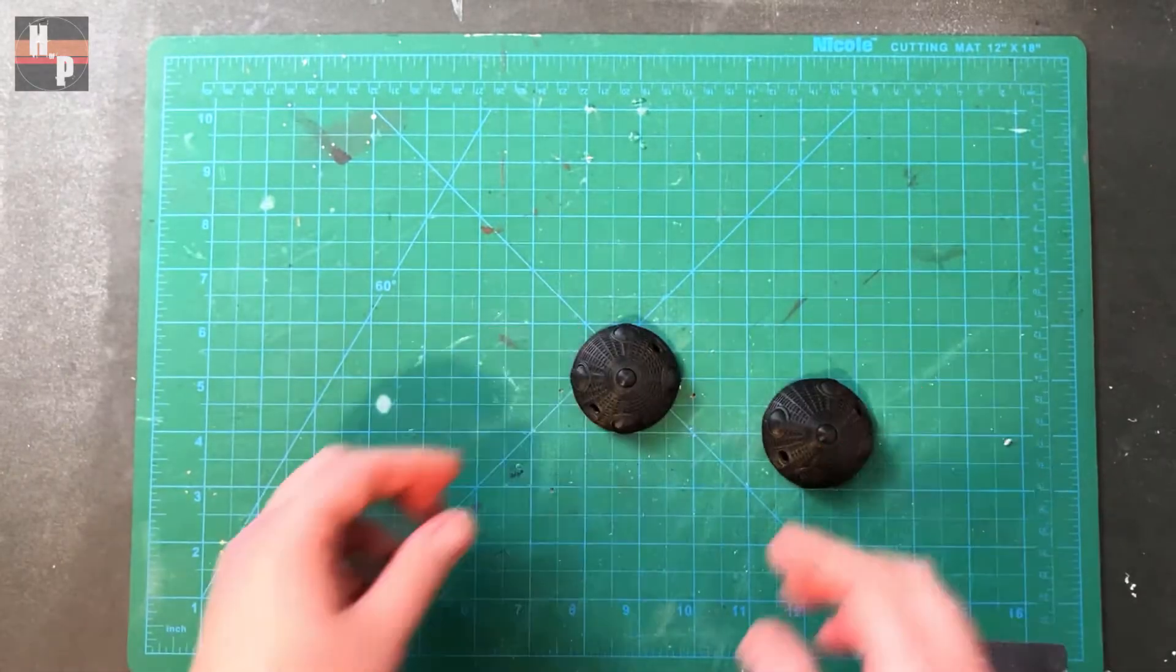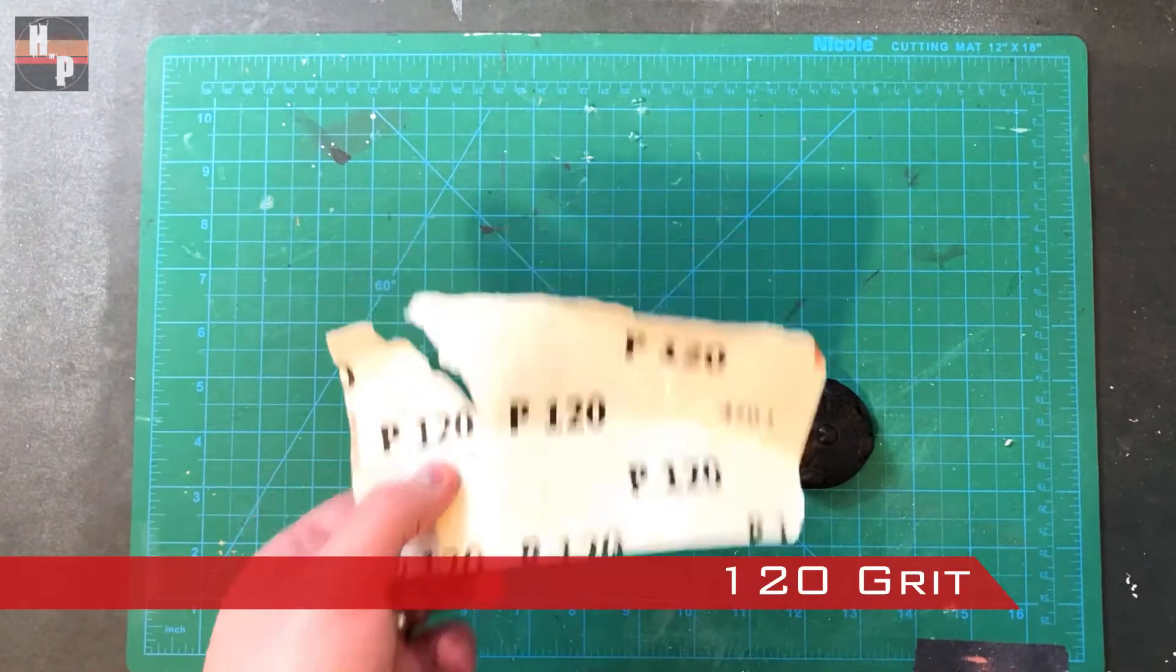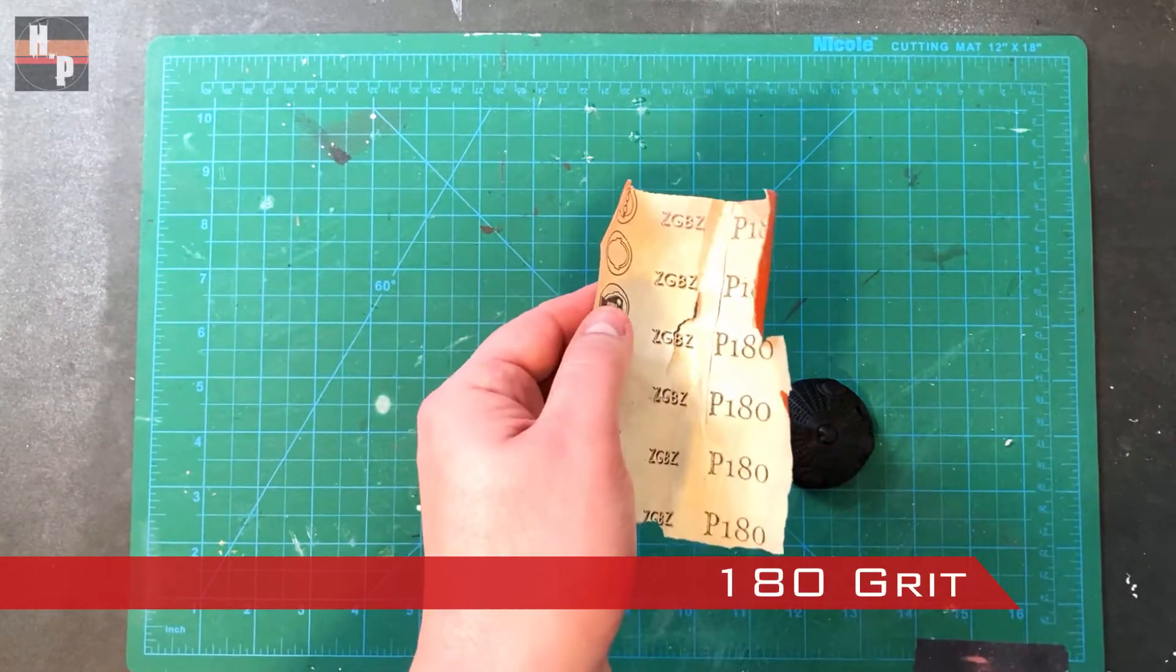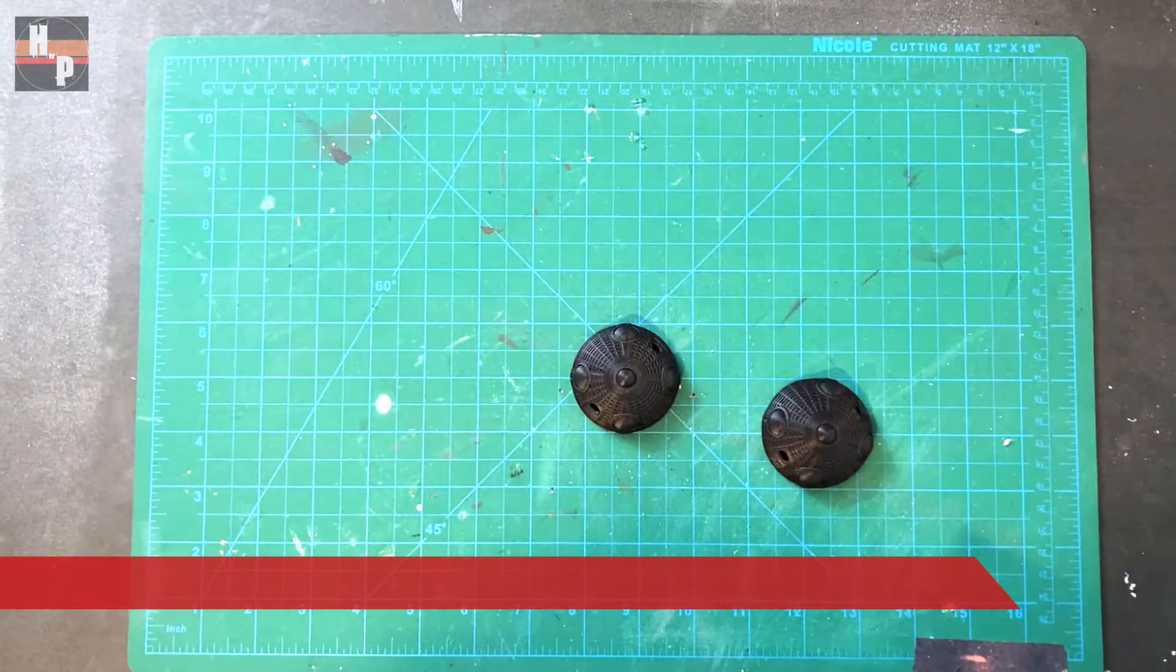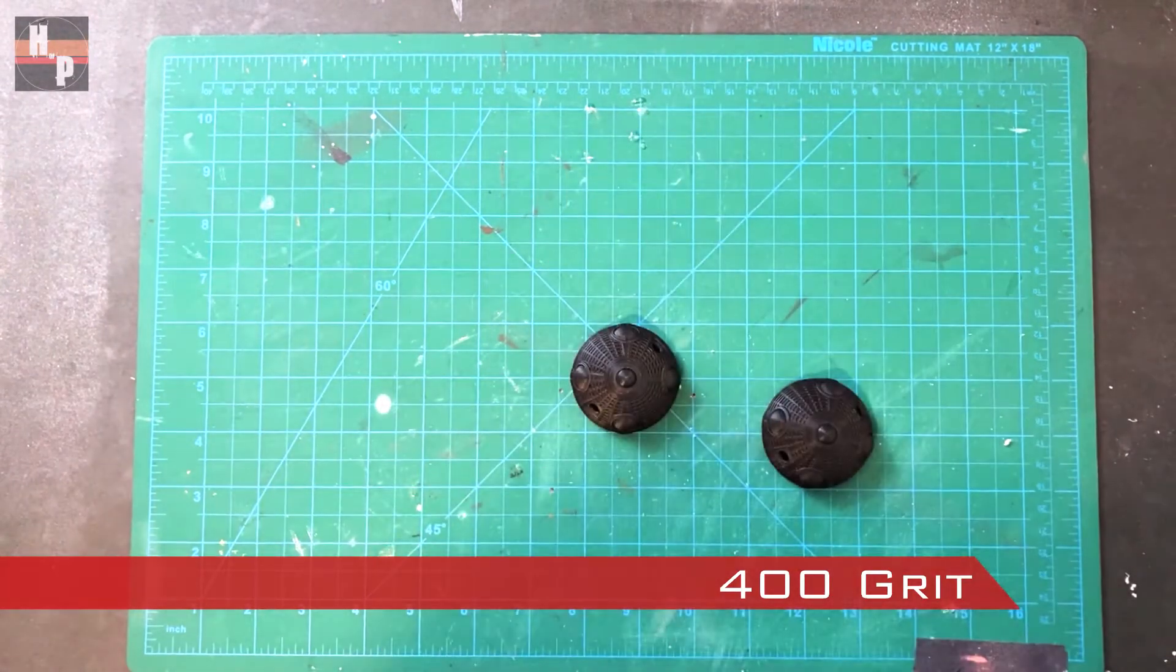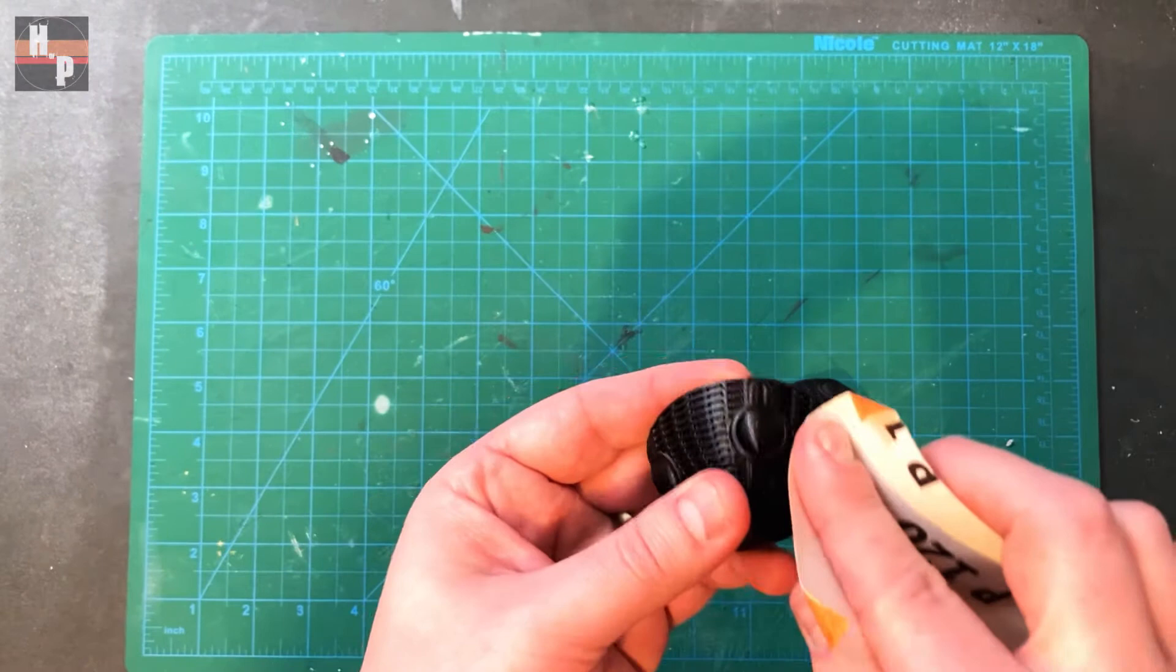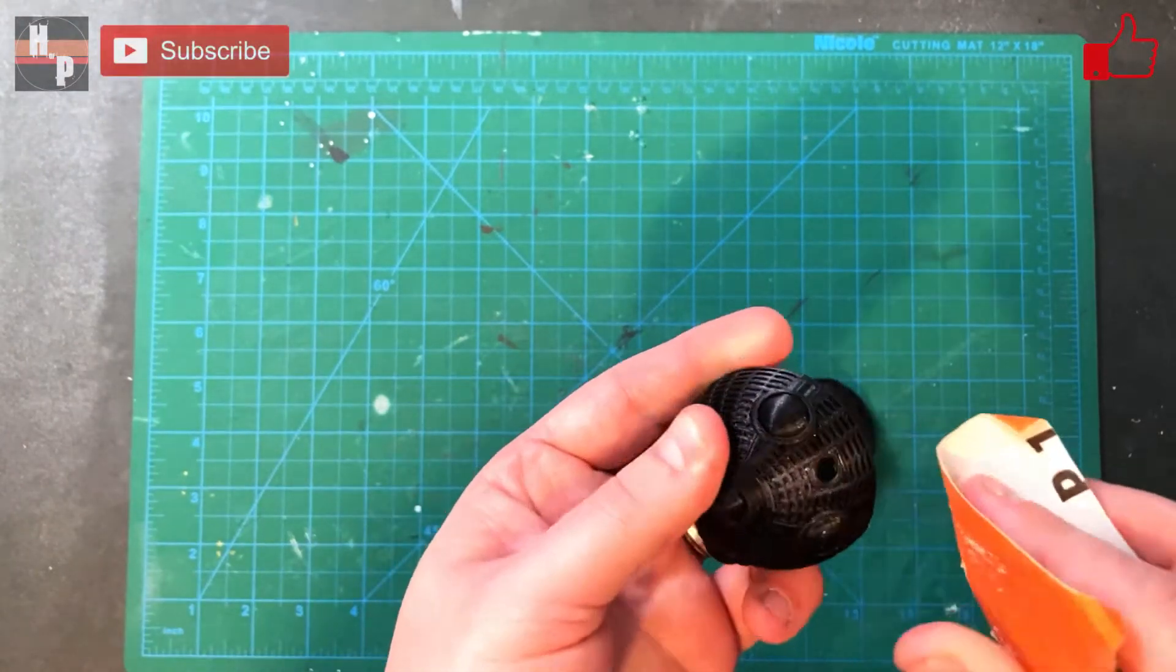To smooth my 3D prints I always begin sanding the surface with a 120 grit sandpaper. Then I switch to a 180 grit and then finish with a 400 grit. This surface is a little tricky to sand because of all the small details. Just take your time and it will be worth it.